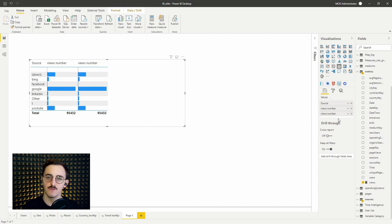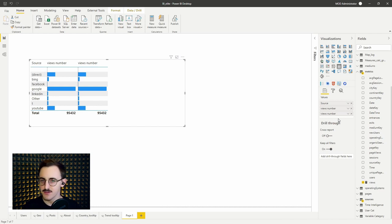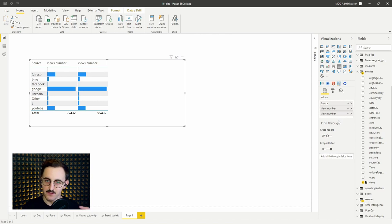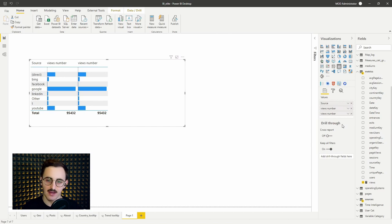So actually when you drag the same measure a couple of times to a table, unfortunately we have no power here to change its name for only one field. It changes all the fields when the same measure has been dragged. So what can we do?